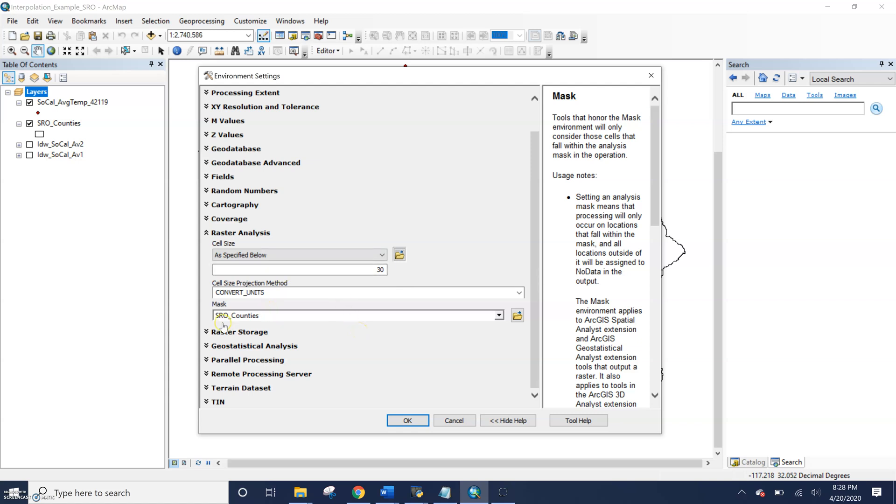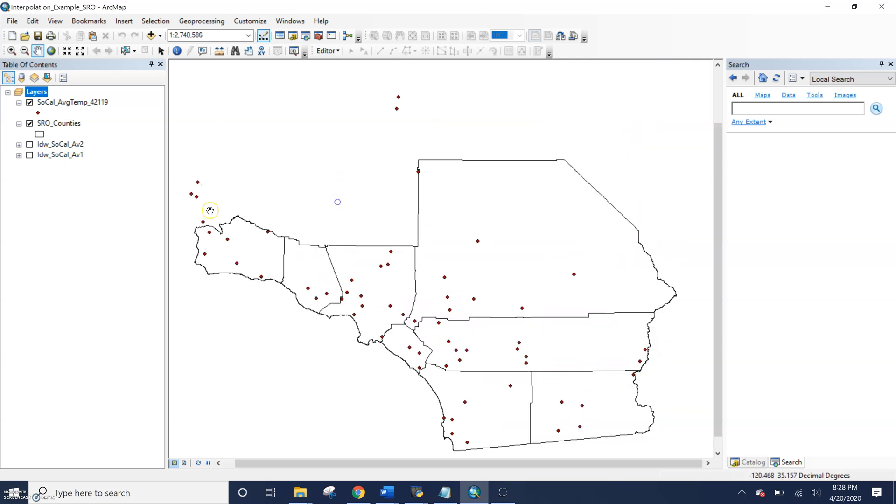So we can see here that I've set my mask to the SRO counties, which are the Southern Regional Office counties for this weather data. So that means even though I have points outside of these counties, or if I just wanted to do an analysis for a specific county, I could pull up a specific county as well.